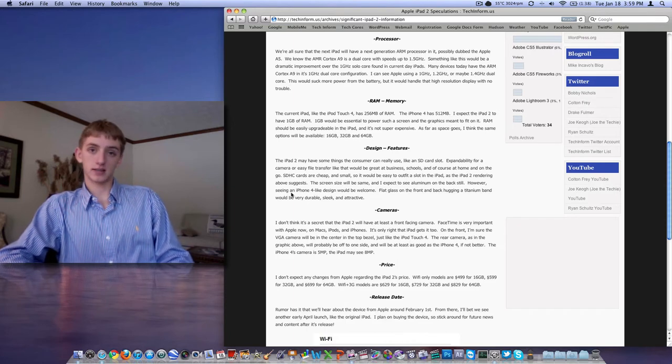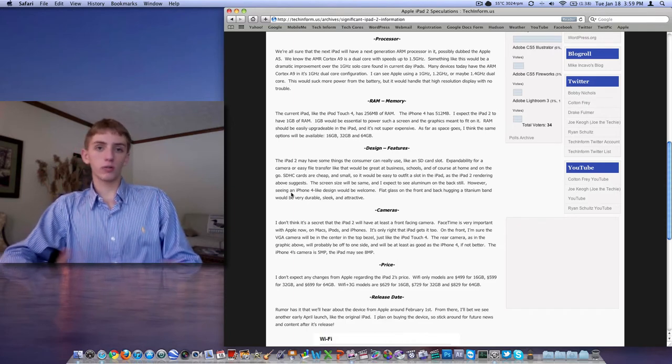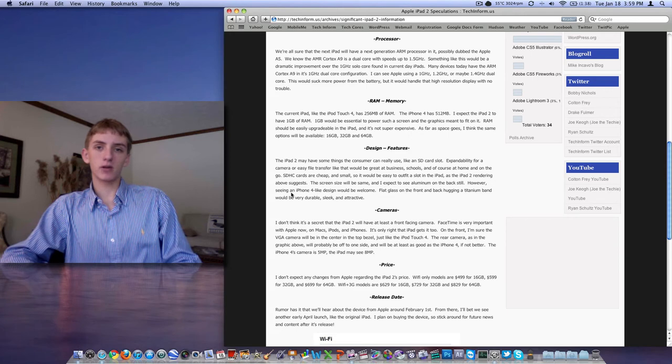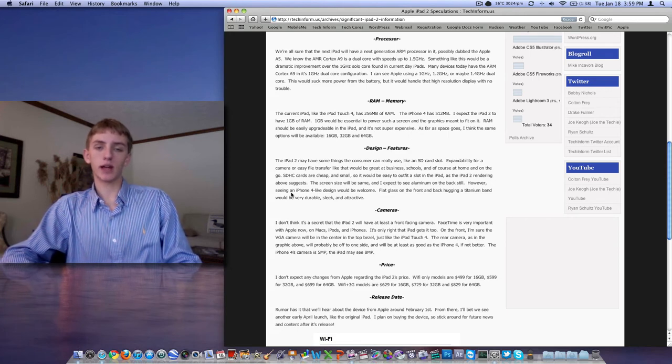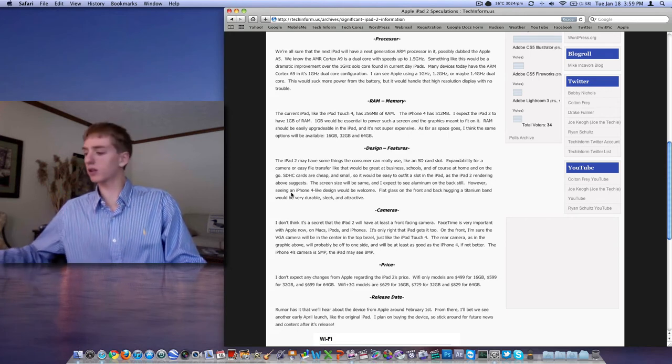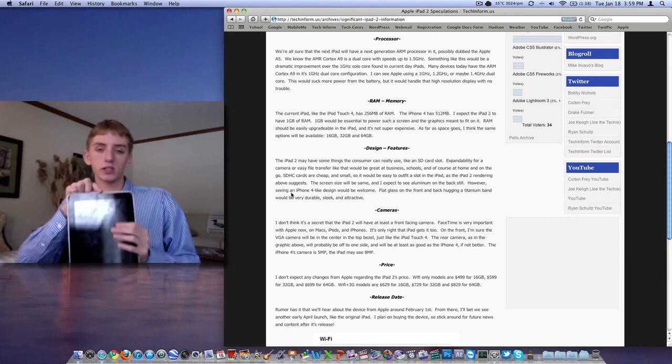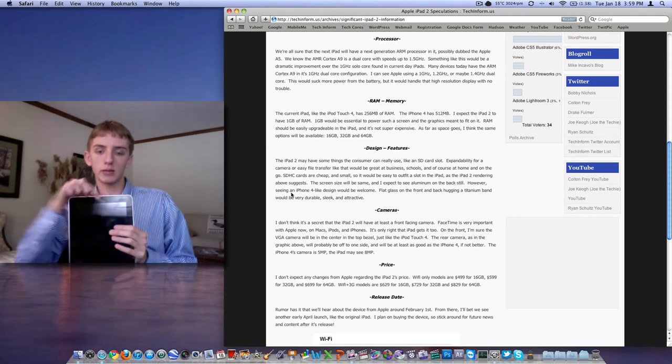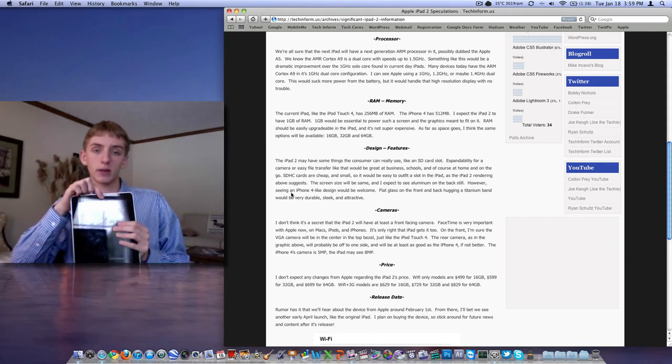Cameras. Yes. The MacBook, all the Macs, iPods, iPhones, they have FaceTime. This is a big thing with Apple now. They're definitely not going to leave the iPad out of it. We're going to see the VGA camera right up here in the middle on the screen bezel for FaceTime on the front.